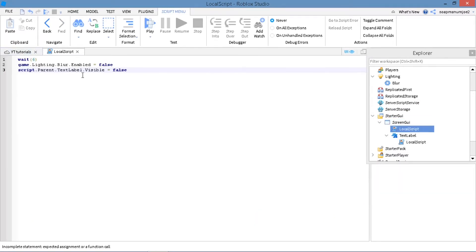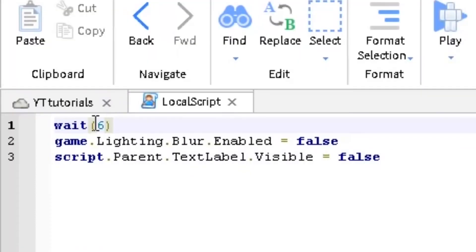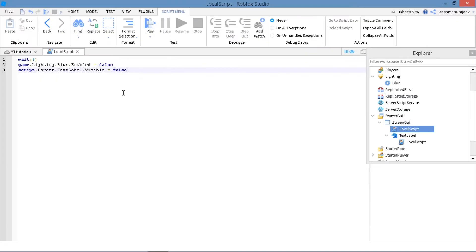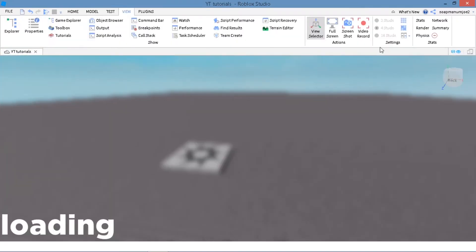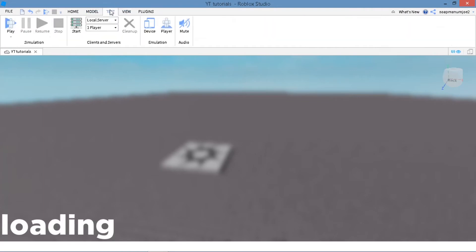Okay guys, so this is the script. Now whatever number inside these parentheses is how long your loading screen will last. I'm just going to make it 6 seconds. Now let's go ahead and test out the loading screen.